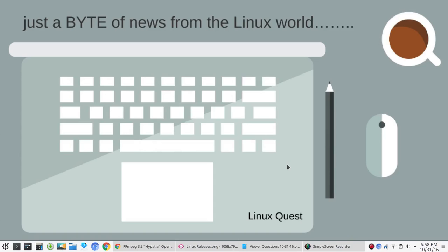Hello Linux fans, welcome to another episode of Questbyte News, where we share just a byte of news from the Linux world. Alright, let's jump into some things here.